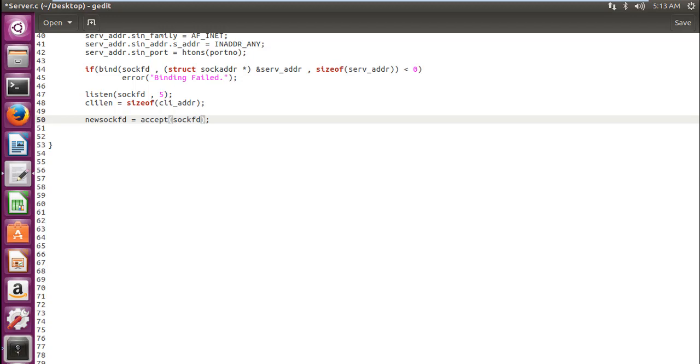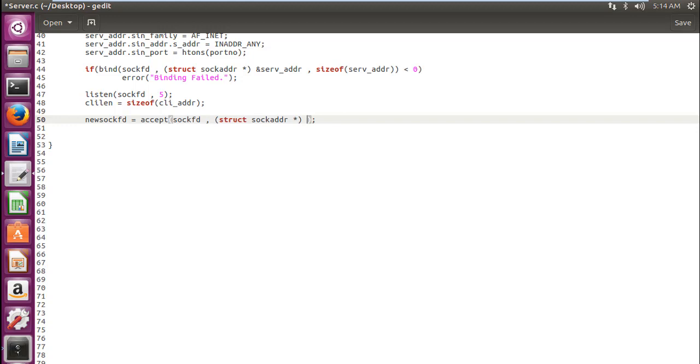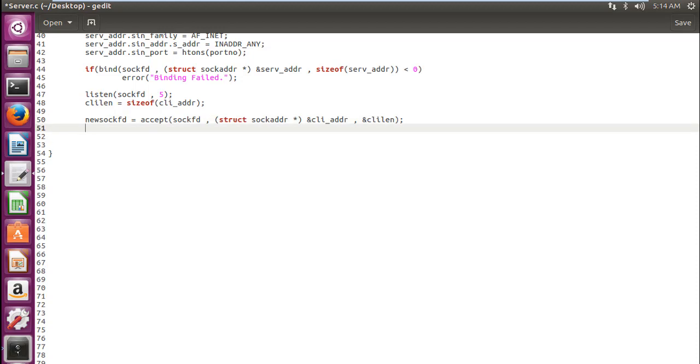First parameter is the file descriptor. And now again we are typecasting it from SockADDR underscore in to SockADDR.